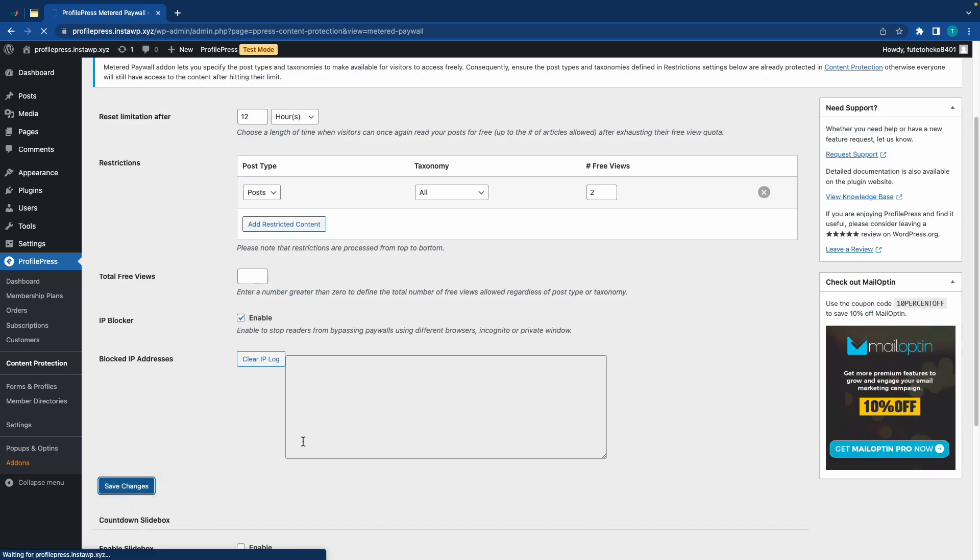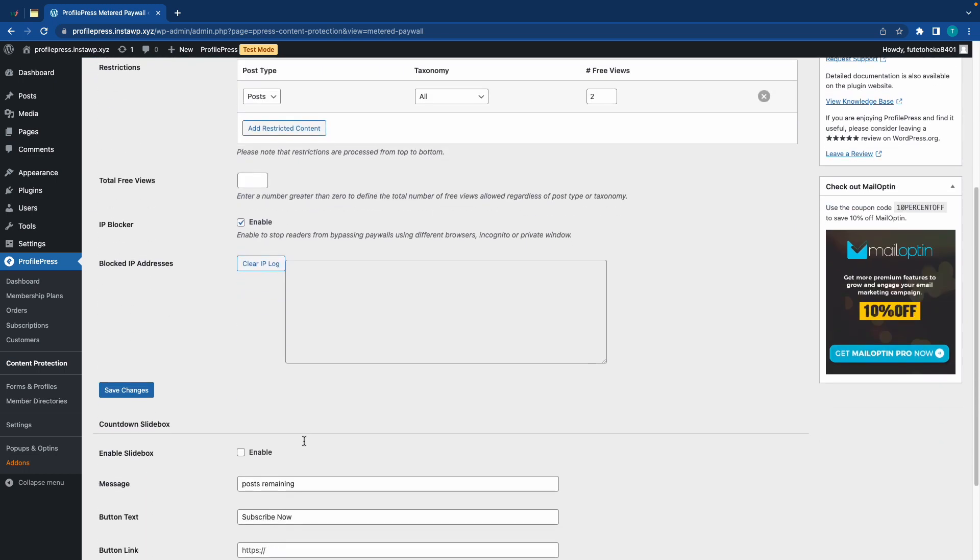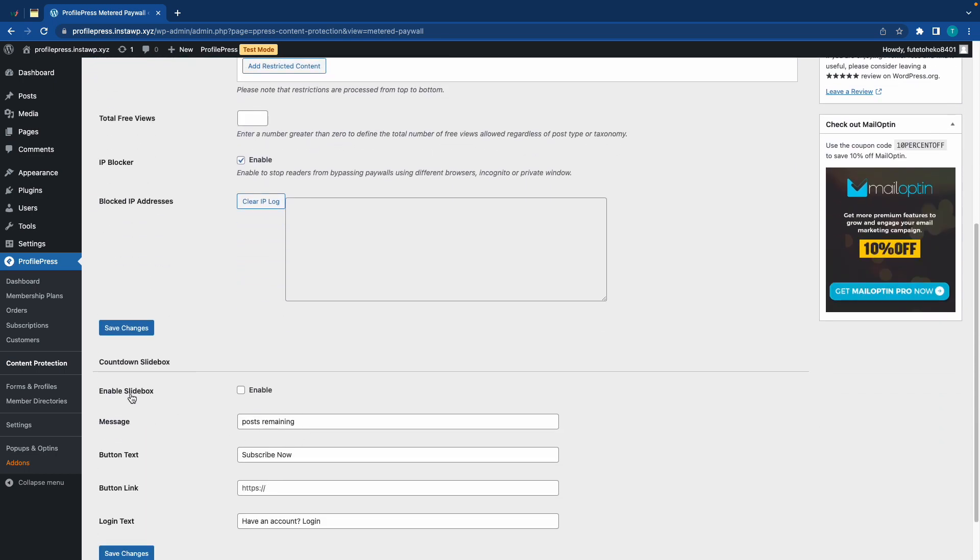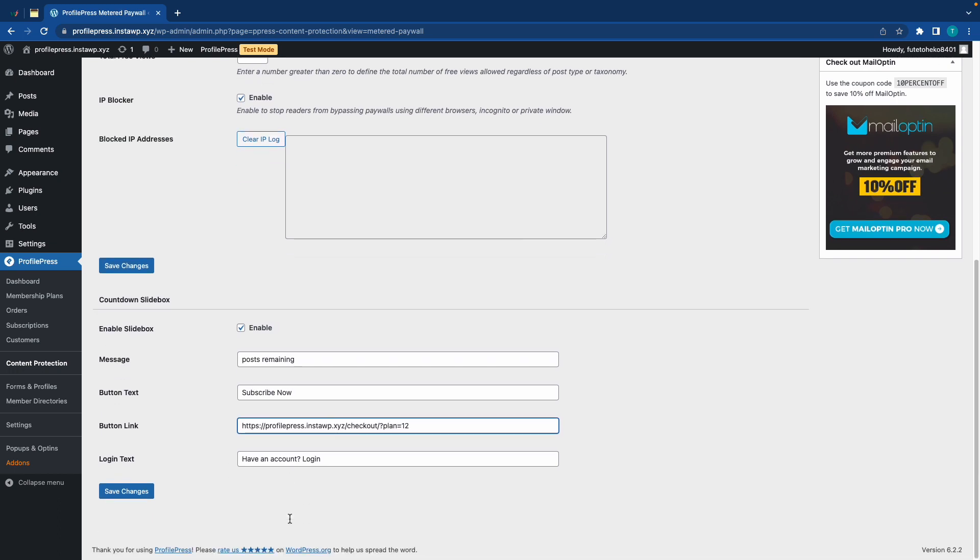So, we'll save our changes and we'll move down to the next section. So, here we have a countdown slide box which we can enable. And we can also set a message but I'll keep it as default. And right below this, we have our button text. I'll keep this one as well. Now, for the button link, I'm going to use the checkout page for our subscription plan. And the final option is login text which can also be edited. Now, let's save our changes to go ahead and test this out.